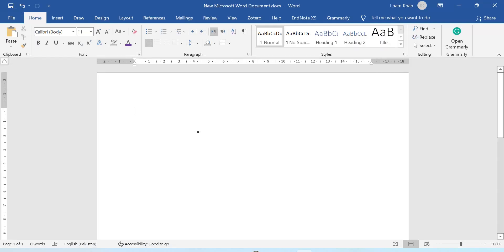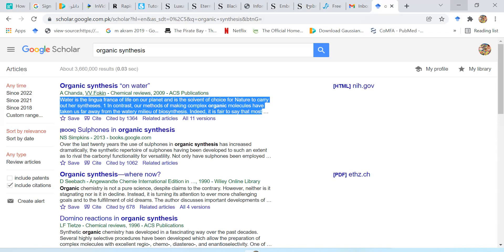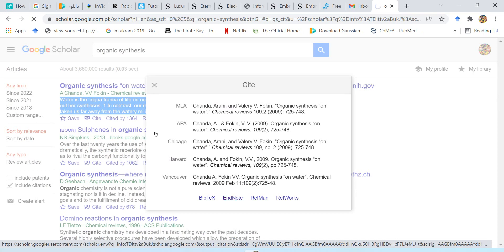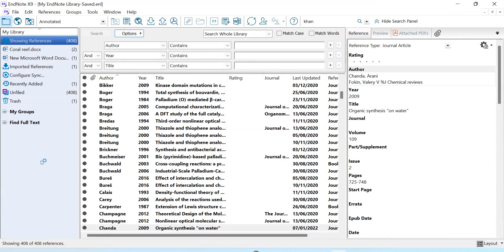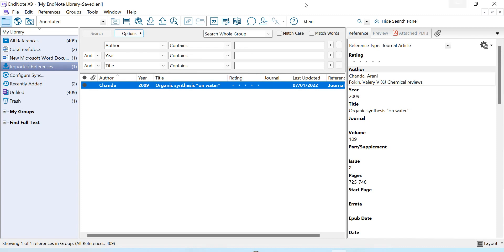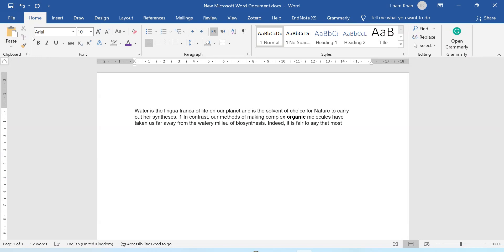I want to add its reference, so I will click on this cite button and here you can see the second option: EndNote. I will click on it and now this reference will be saved on my laptop. I will just click on it and it will be automatically added to my EndNote library.